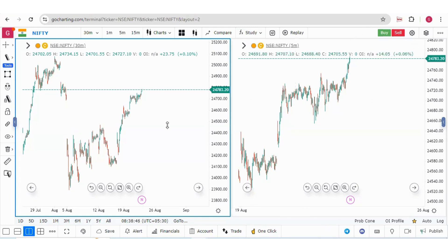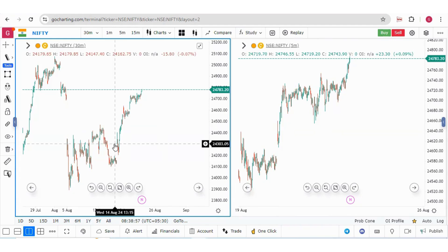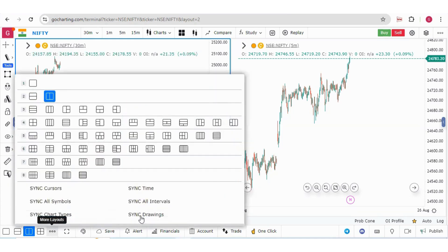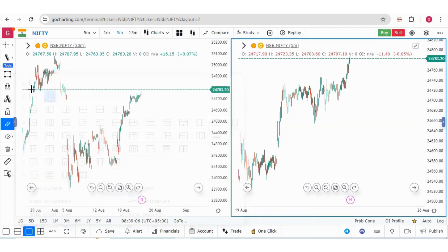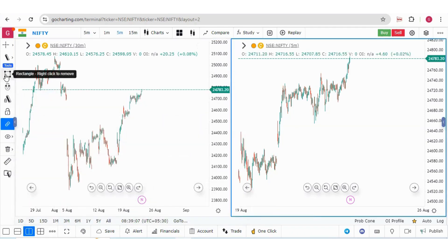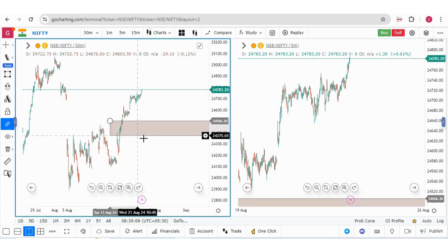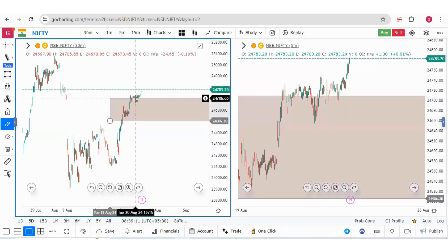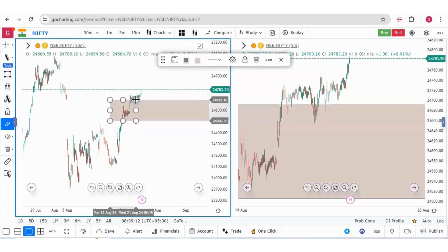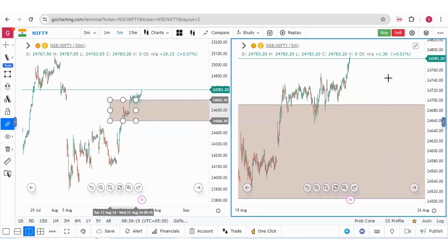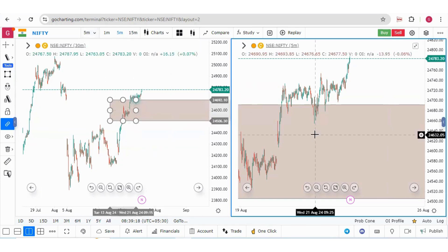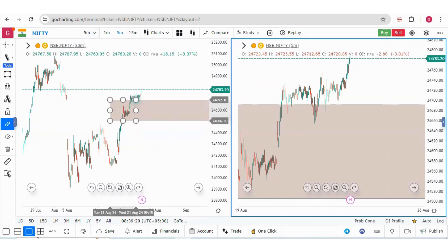Here we have two charts. The first option to synchronize drawings is from this menu option. You click here and you will see there is a synchronized drawing option. Now we have clicked here and suppose we are drawing a rectangle. This is our 30-minute chart on the left, and on the right, this is a five-minute chart. Accordingly, you will see the drawing is synchronized.